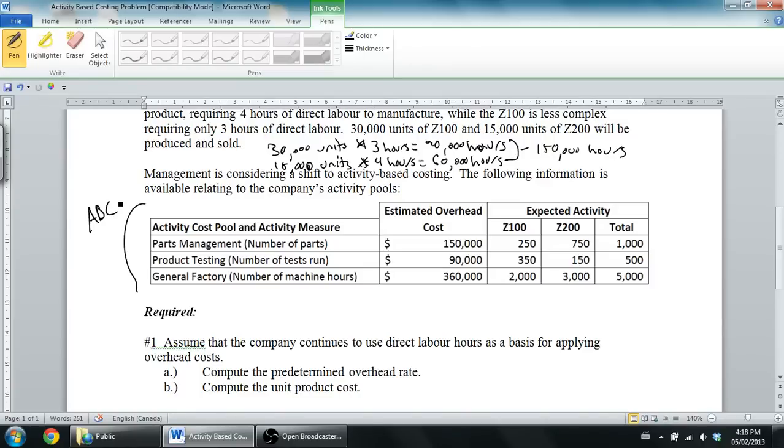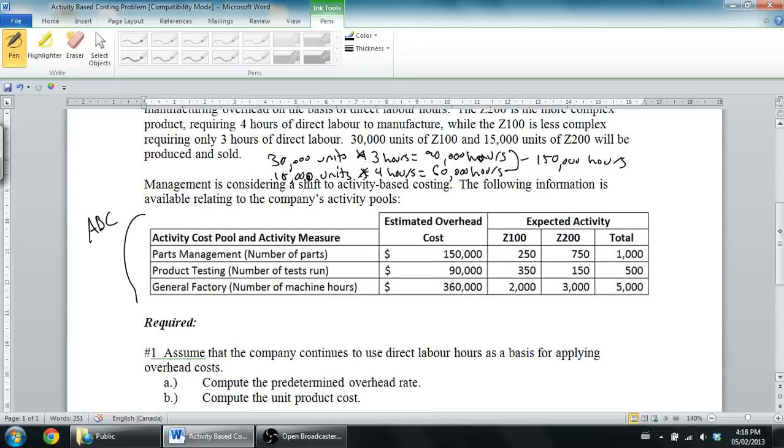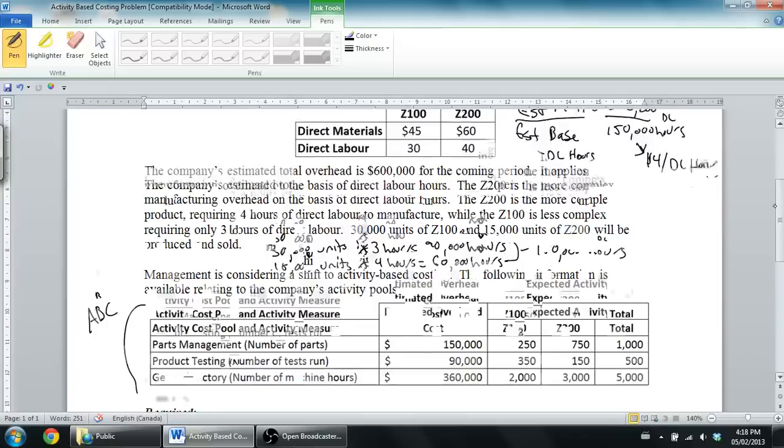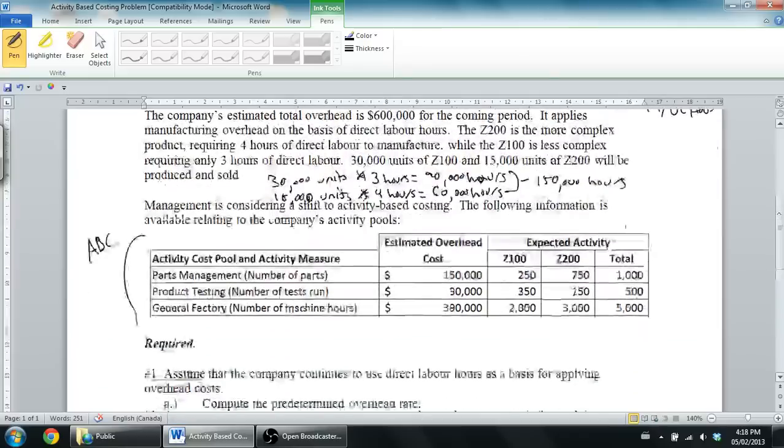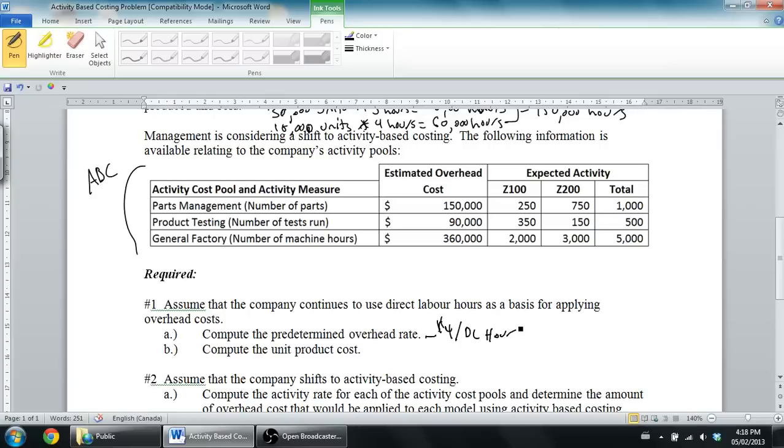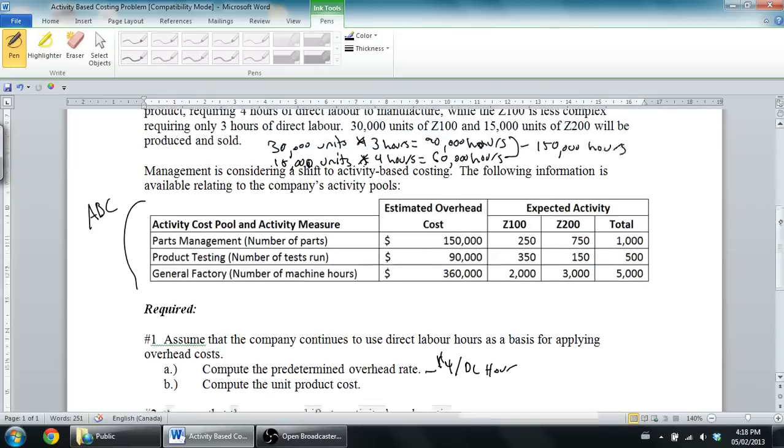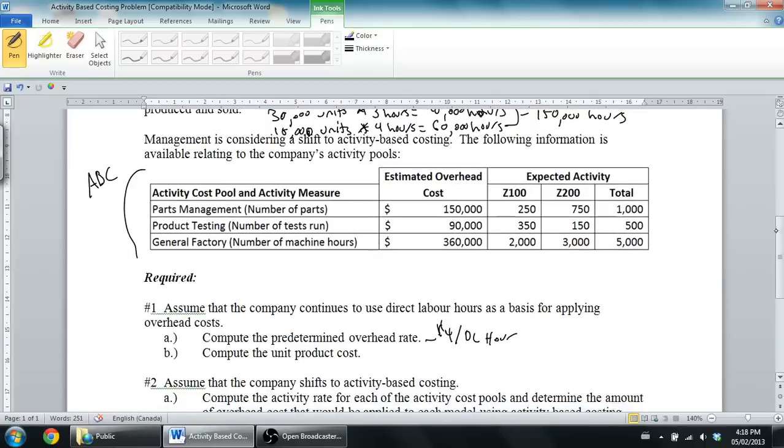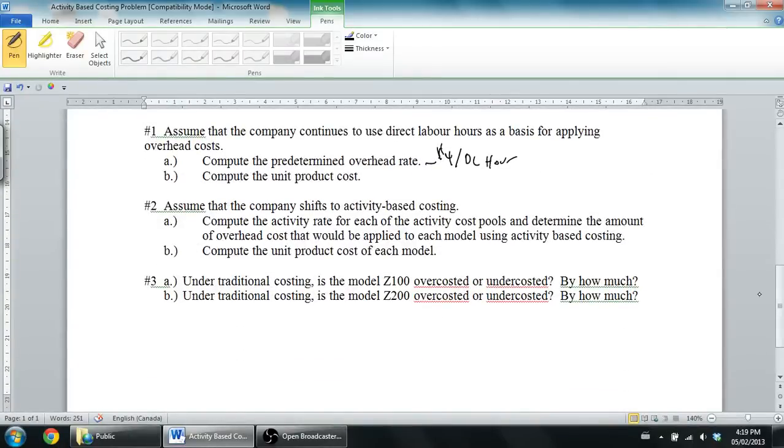Remember, activity-based costing, you're going to use several overhead rates. With traditional costing, you only use one. And so it says, compute the predetermined overhead rate. Well, we've done that. It's $4 an hour. So we've already answered part one, $4 per direct labor hour. Any teacher is going to want to see some work, but we've done the work up on the page. Remember, the next part, compute the unit product cost. Well, let's go ahead and get to computing the unit product cost.